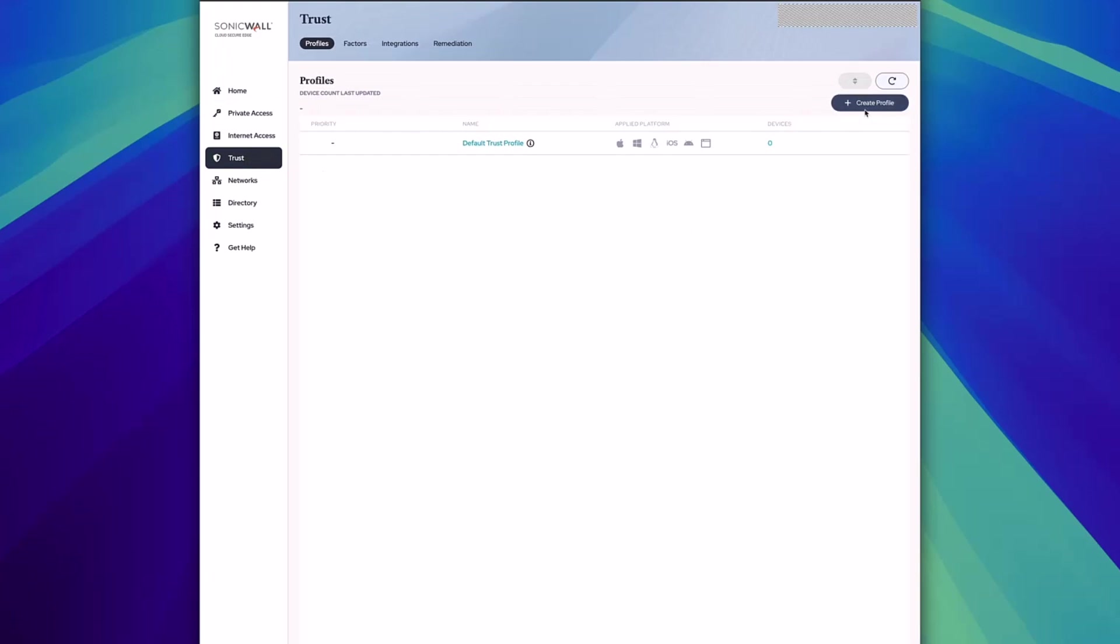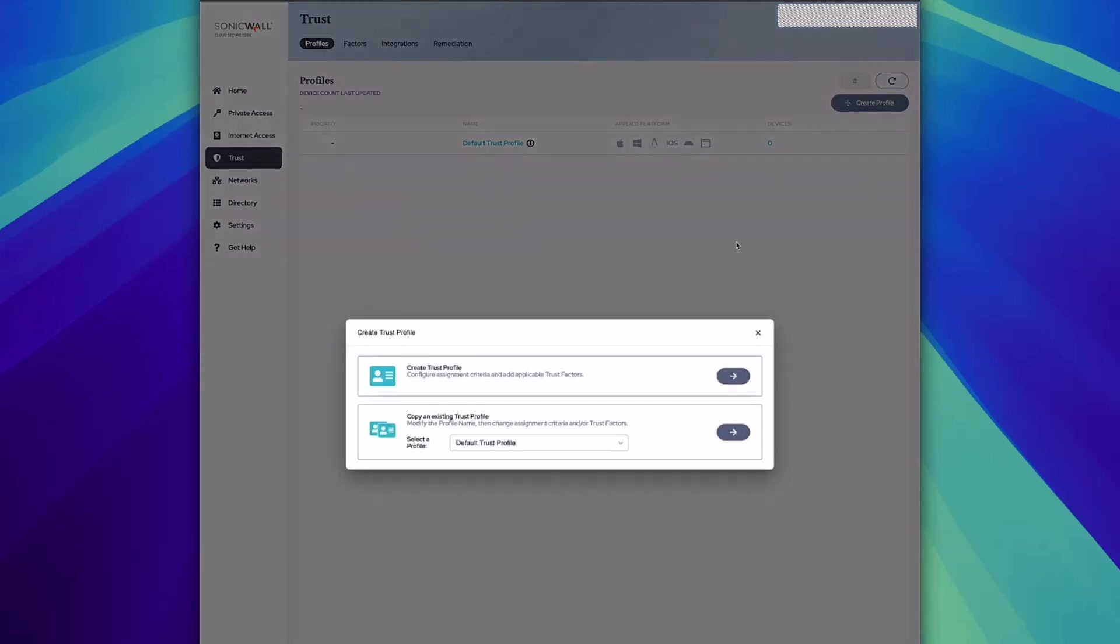Then you can create a profile or edit the default trust profile. Let's click on create a profile and create a new one.